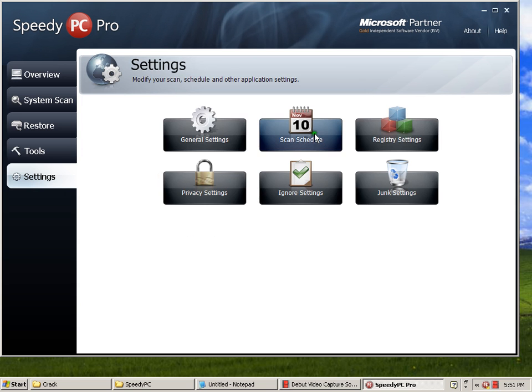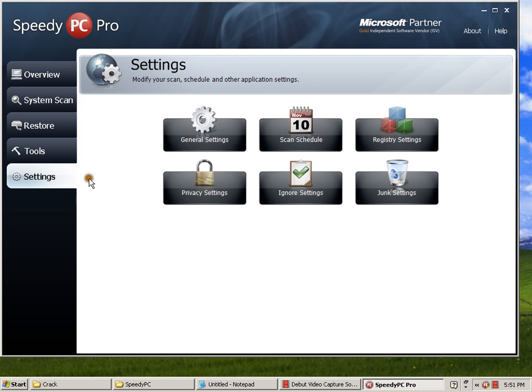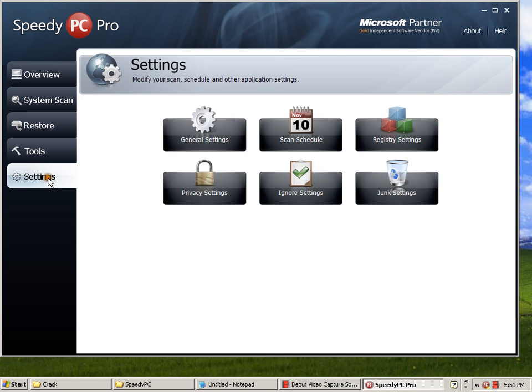OK, actually you must check all of this to clean all your registry settings. Ignore settings, chat privacy settings.